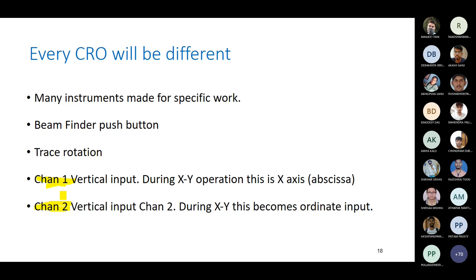If you want to measure any electrical quantity in each channel, you give the input to it. If you want to see the waveform, the x-axis will be time and the y-axis will be amplitude. That is why it is called channel one vertical input and channel two vertical input. During X-Y operations, x-axis is the abscissa and y-axis is the ordinate. There are two modes: dual mode and individual mode.